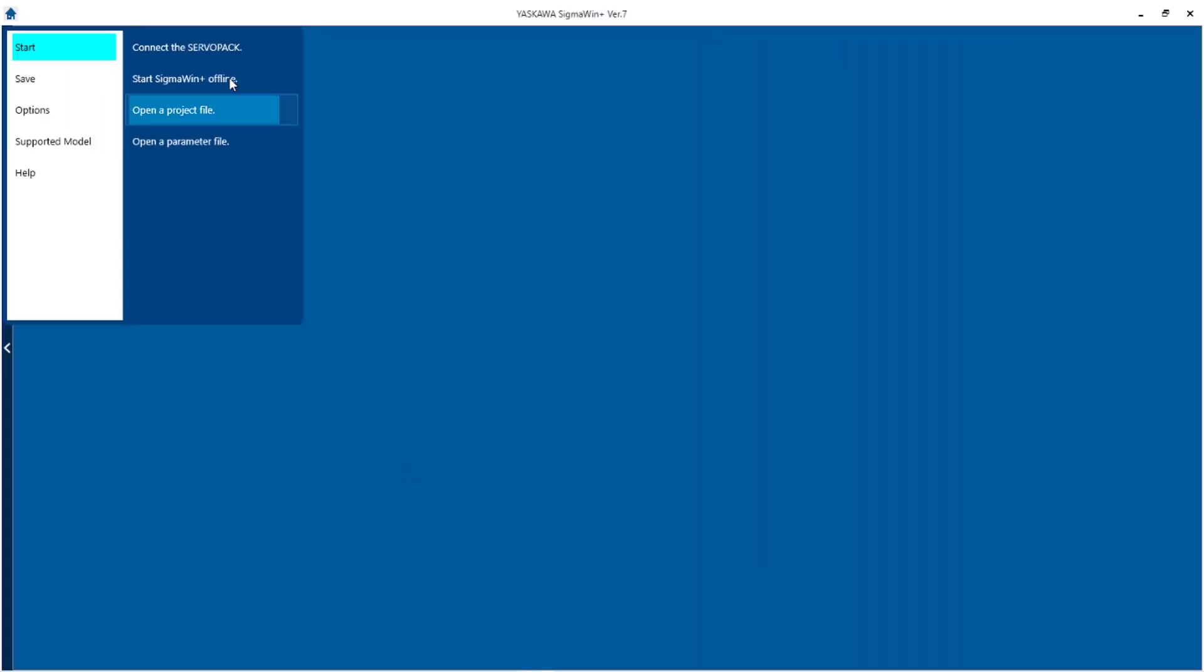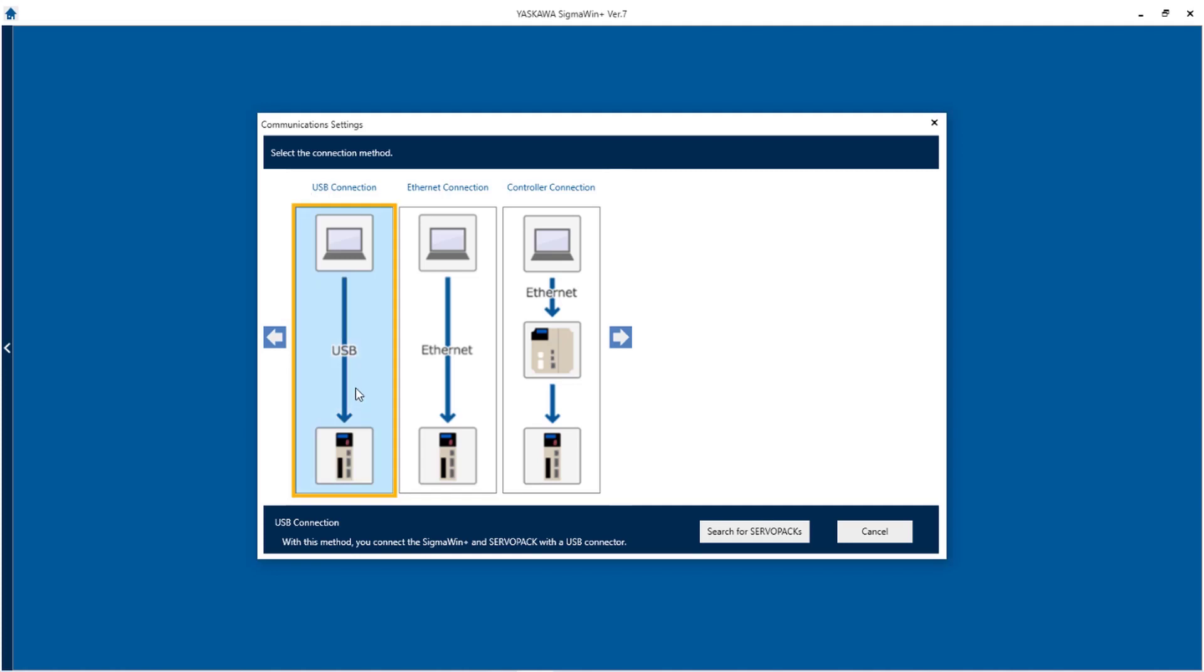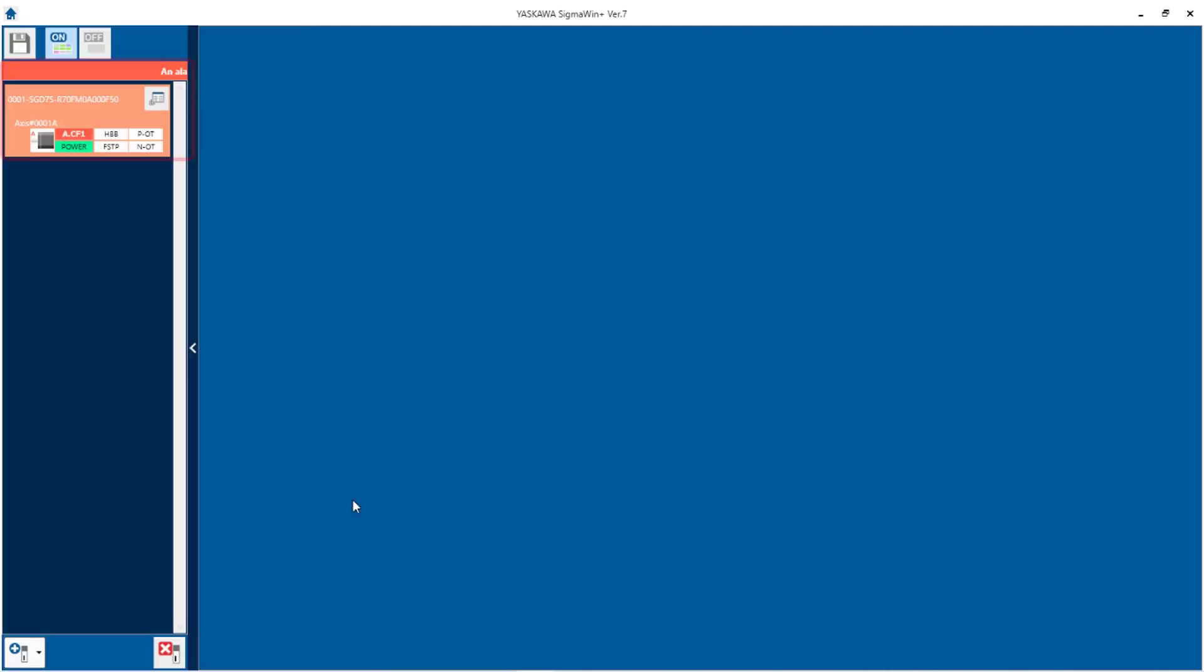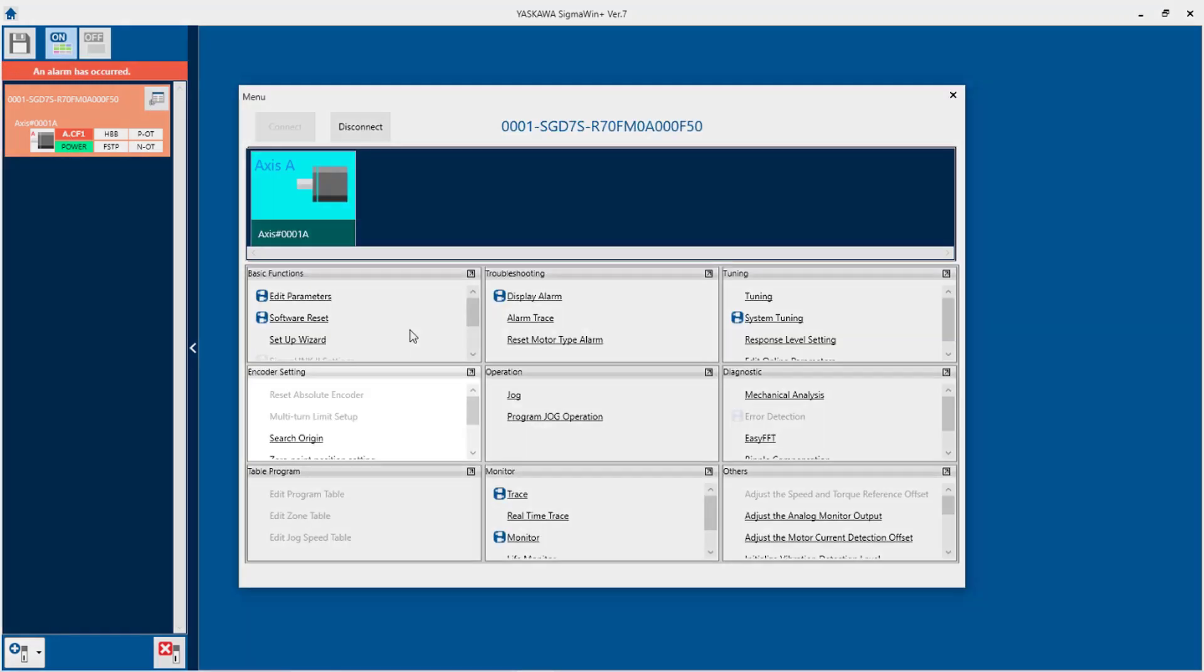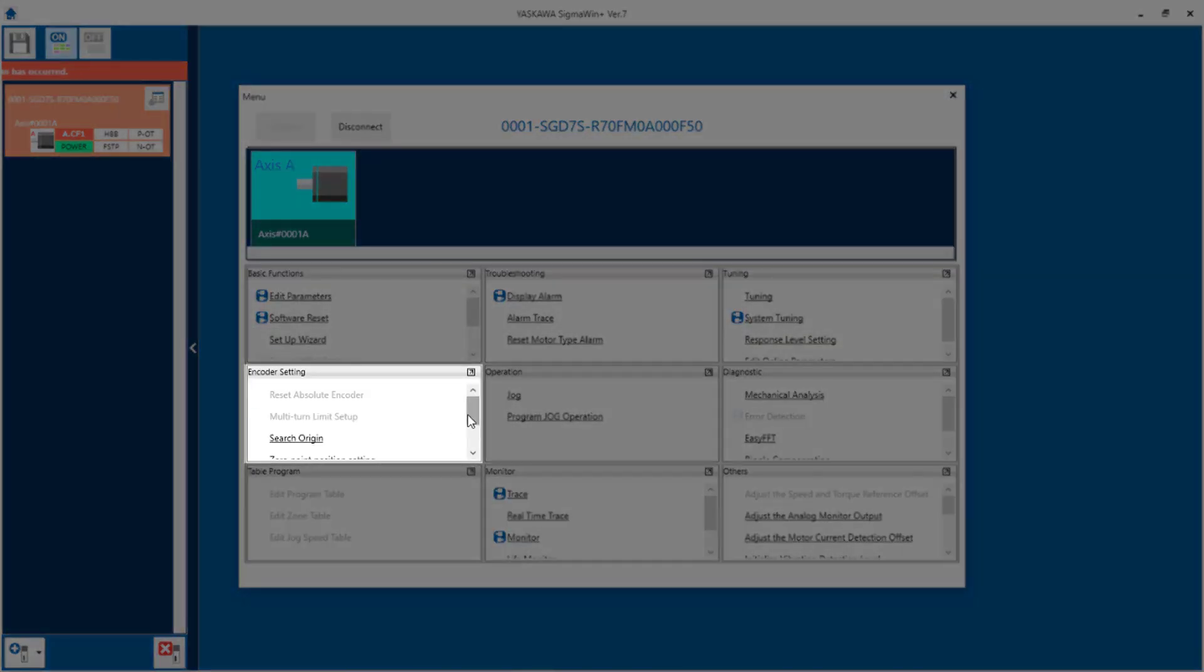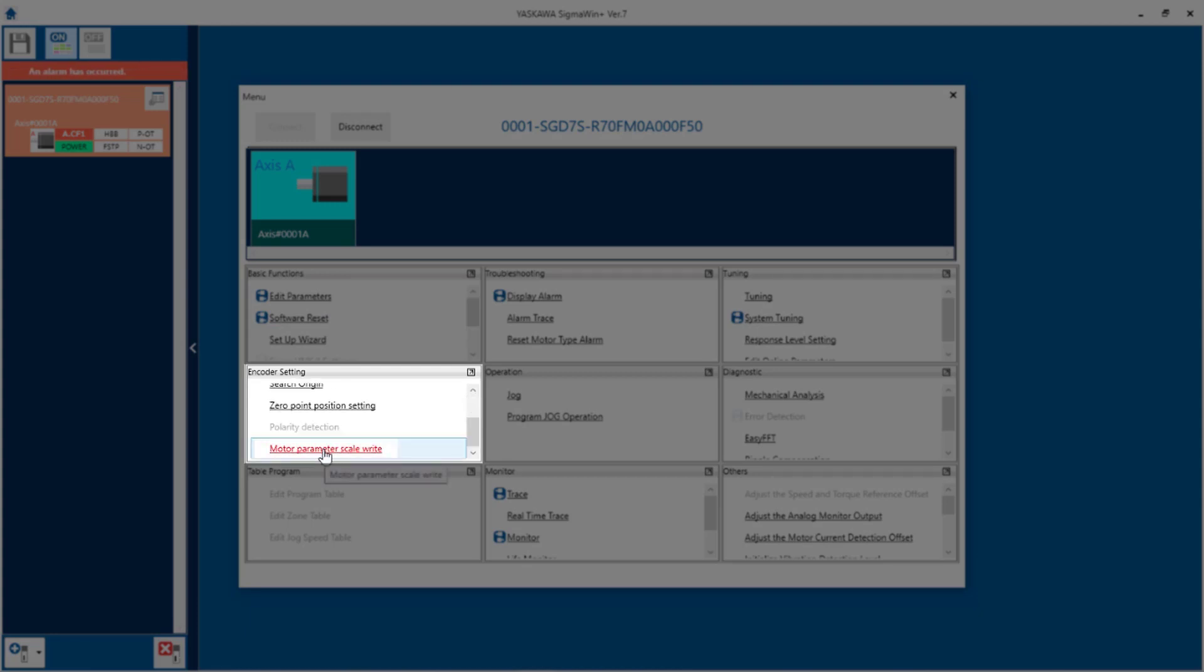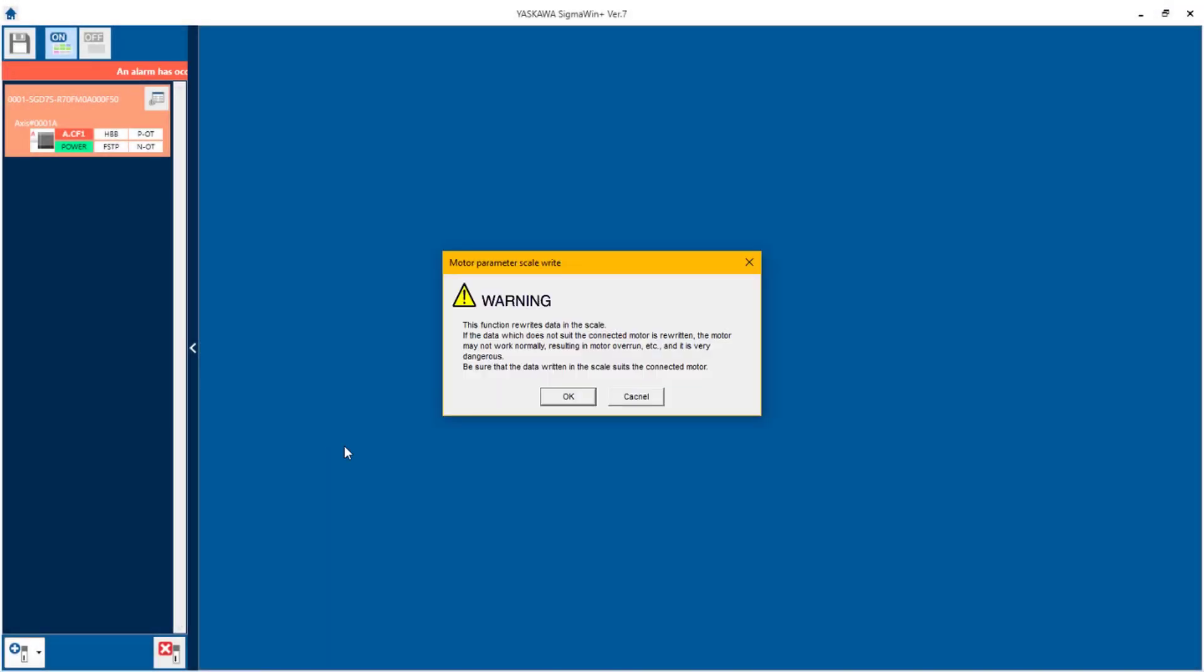I'm going to open Sigma 1 Plus and connect to the servo pack. I'm going to use the USB connection. When connected I can still see that it has an A.CF1 alarm. So I need to go to the main menu. And under the encoder settings section, I'm going to go to motor parameter scale right.